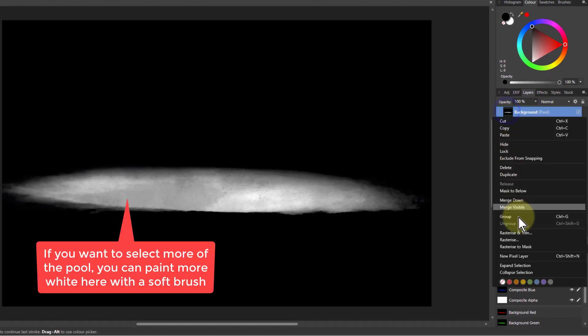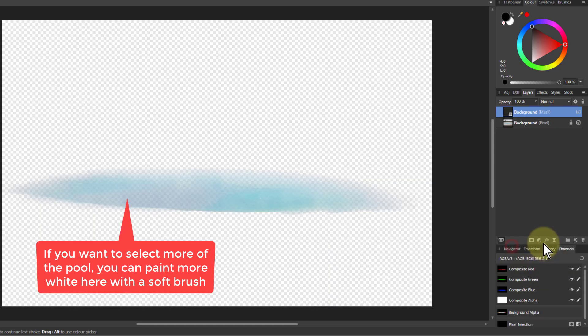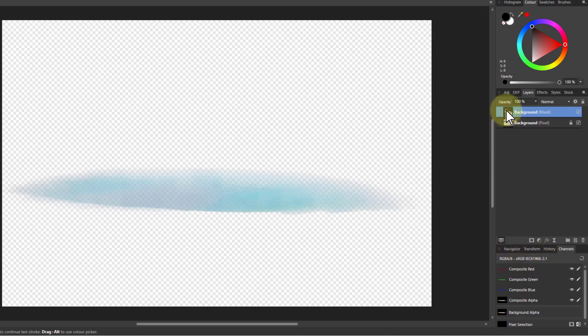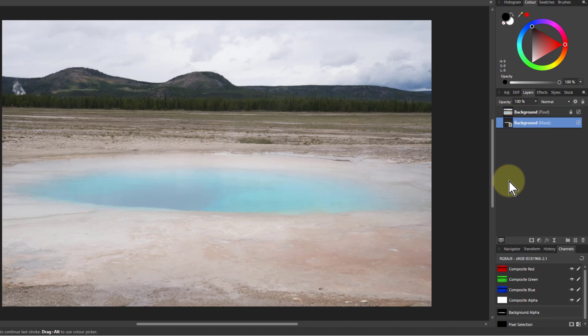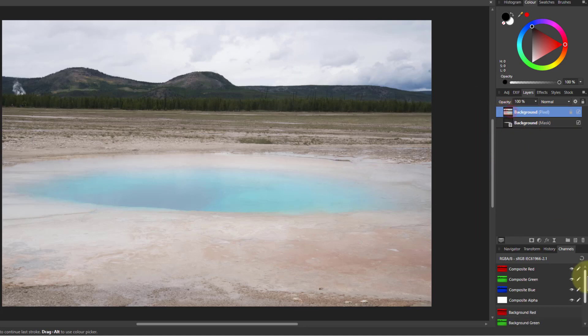Now I can right click and rasterize to mask. I could have done the same in the mask. But there we go. So this is selecting this down here. I'll pull at the bottom to keep it out the way. So I can just see the original picture here.